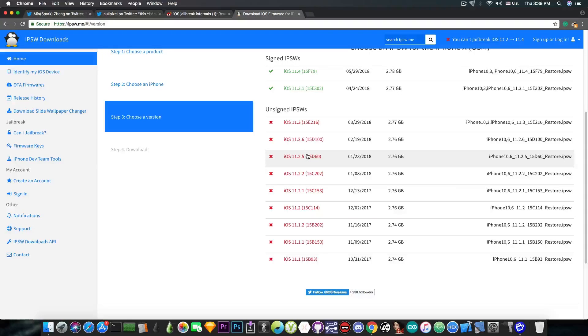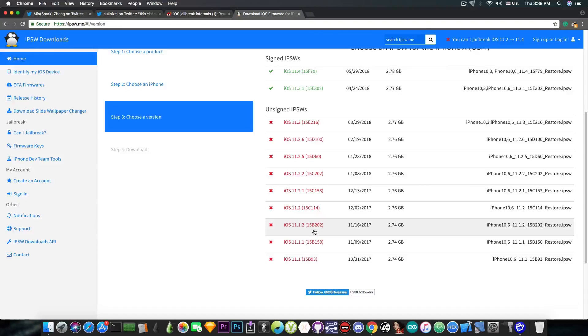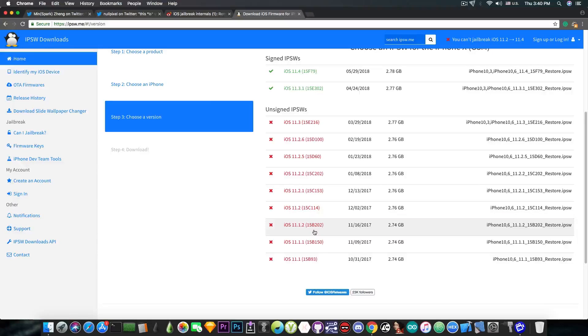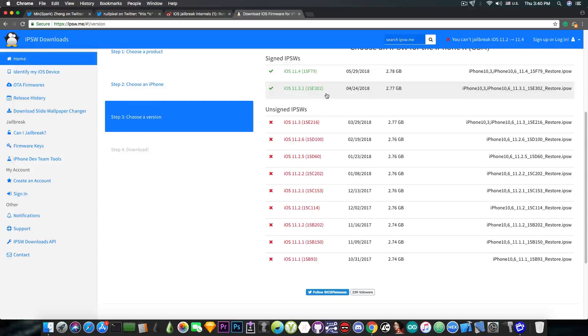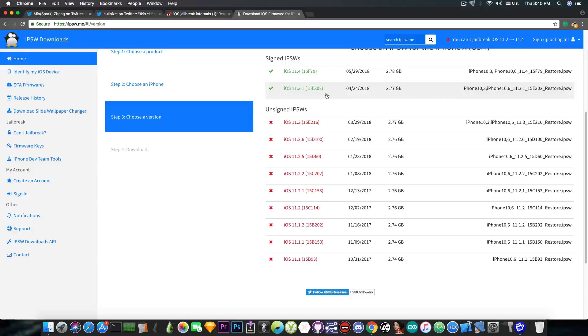If you are jailbroken, for example, on iOS 11.1, 11.1.1, 11.1.2 and so on, then do not update to 11.3.1 unless you really want to use the next jailbreak. You can actually save the blobs for iOS 11.3.1. Very important. If you don't know how to do that, I'm going to make a video. Just tell me in the comment section down below.